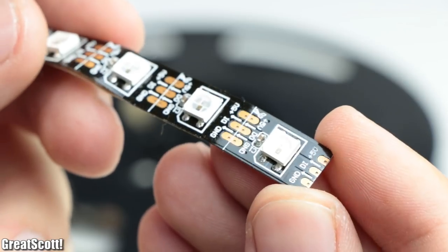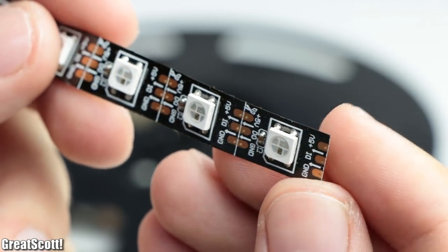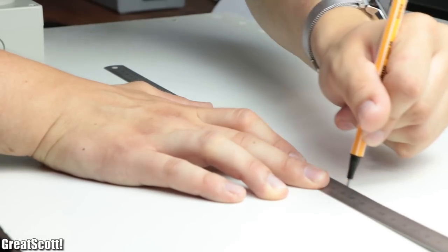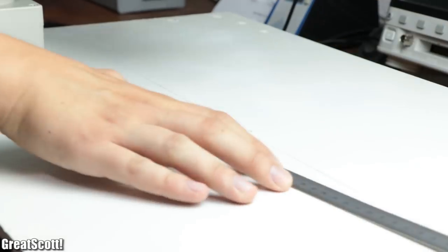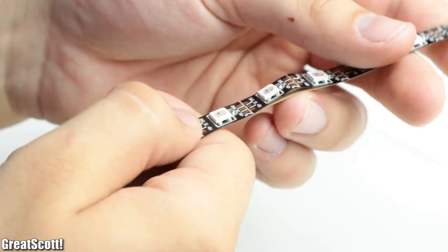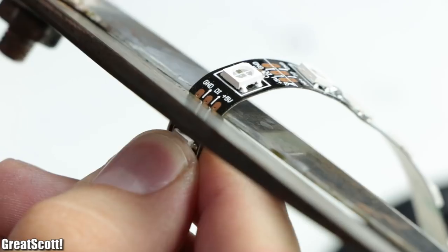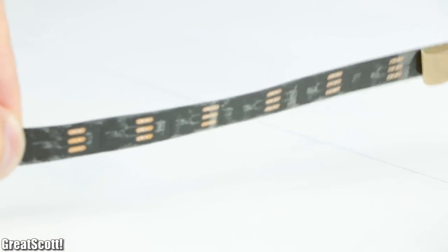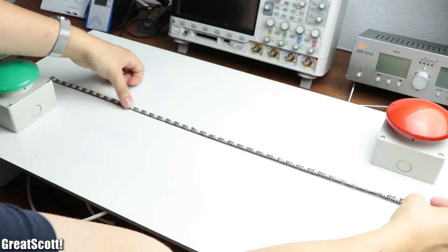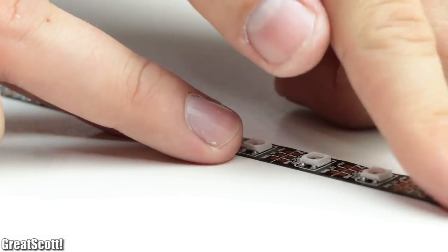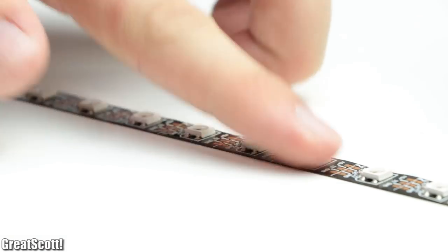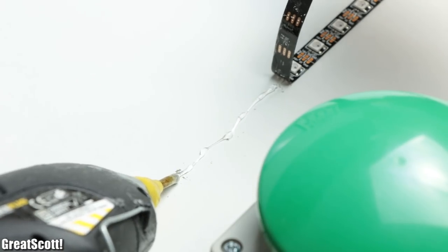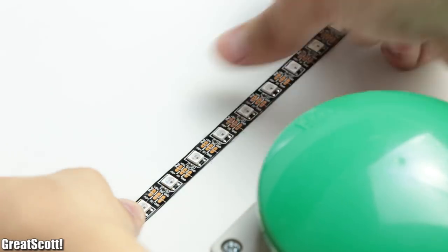I used WS2812B addressable RGB LEDs for which I firstly marked a horizontal centerline onto the game board. And after counting up to exactly 40 LEDs on the strip, I cut it, removed the protective film of its back side, and secured it with its given adhesive onto the centerline. But since the adhesive is honestly not the best, I added a bit more hot glue under the strip just to be on the safe side.